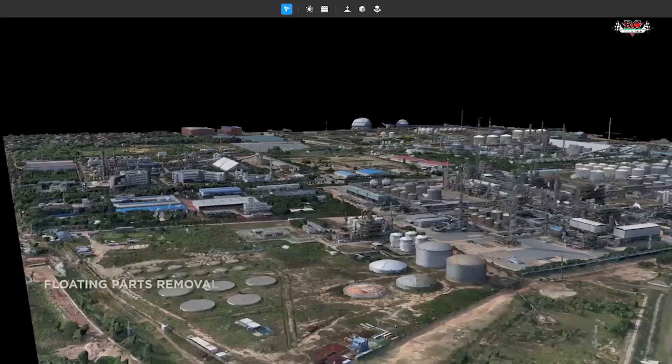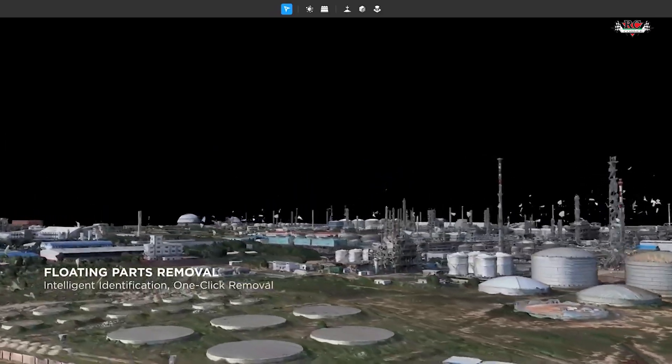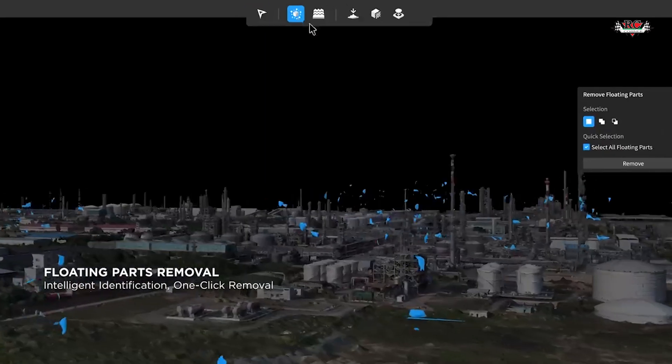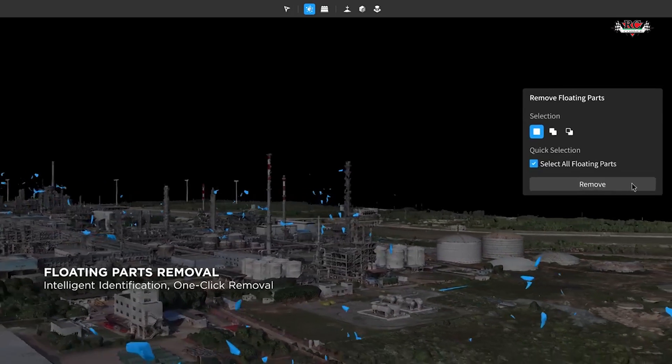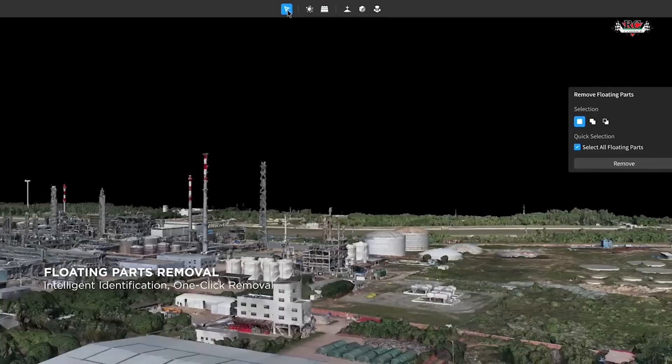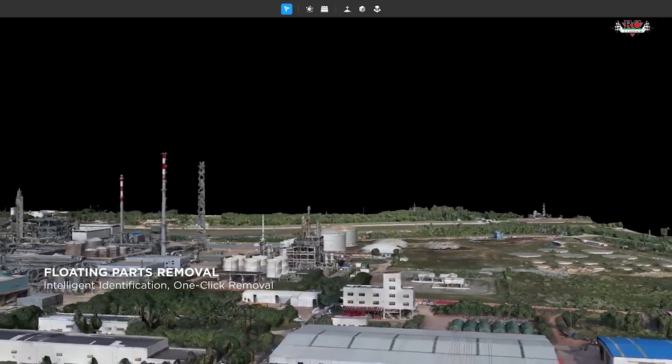In this first DJI AI-integrated 3D model repair software, you have so many possibilities. As you all know, when you are doing 3D modeling you will be facing a lot of challenges and issues. For example, floating parts is a common error we get during 3D model reconstruction. To fix this, DJI Modify has its own AI-integrated solution — using AI you can simply select all the floating parts within your model.